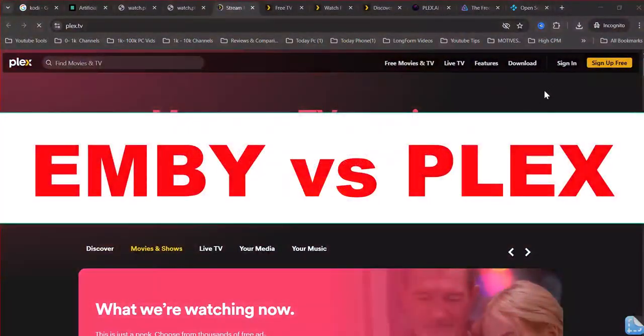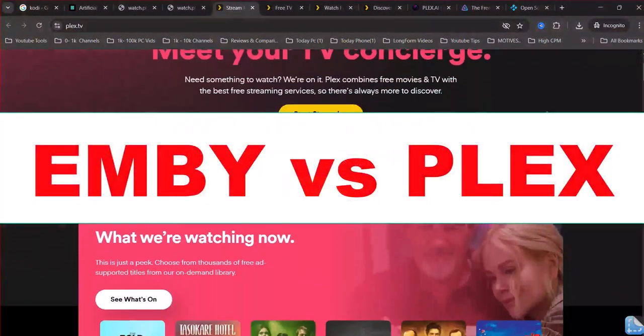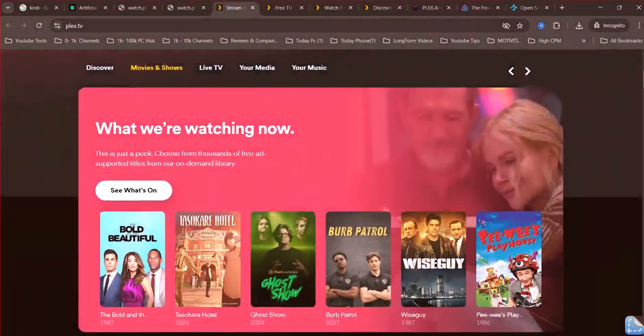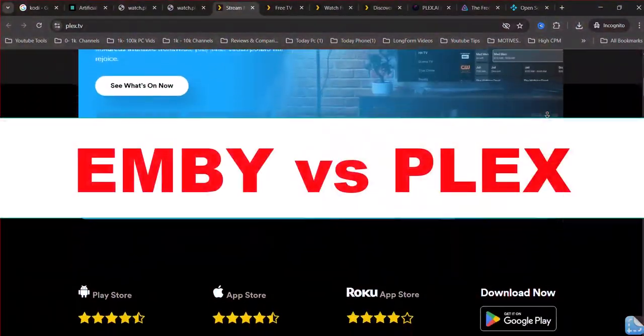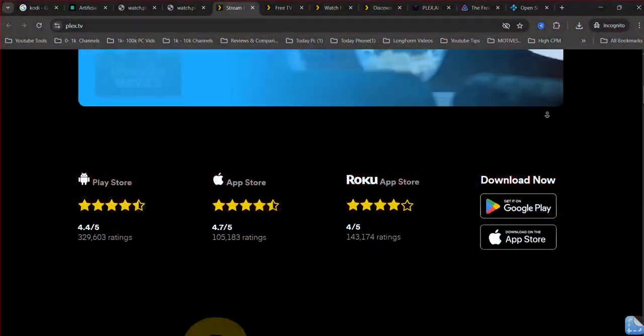Emby vs. Plex. Which one is better for you? Here's a short, detailed comparison and recommendation for Emby vs. Plex, without a feature table.